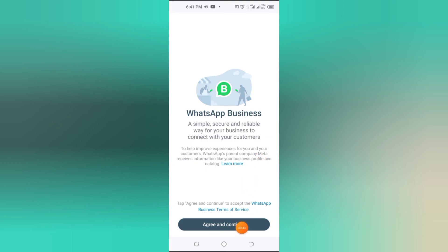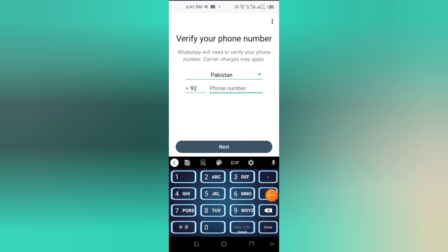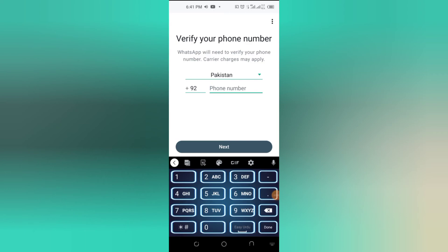Enter the OTP sent to your second number to verify your account. Once verified, set up your business name, profile, and other details just like you did for your first account.